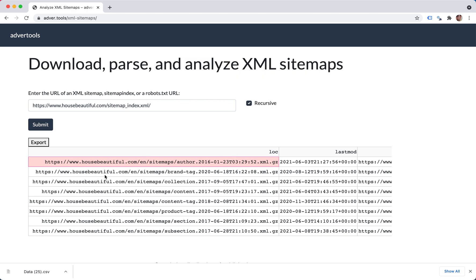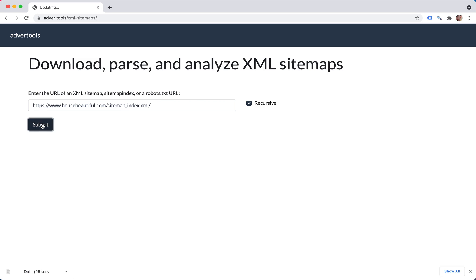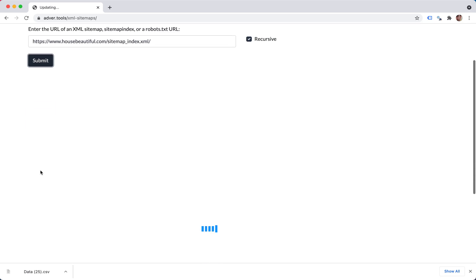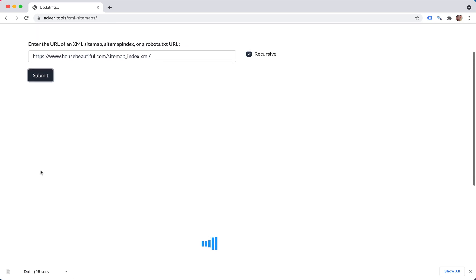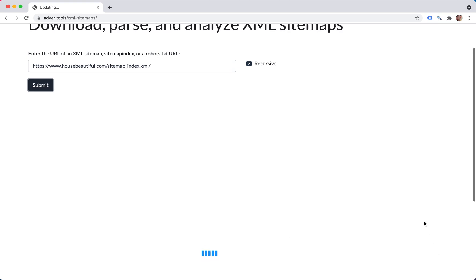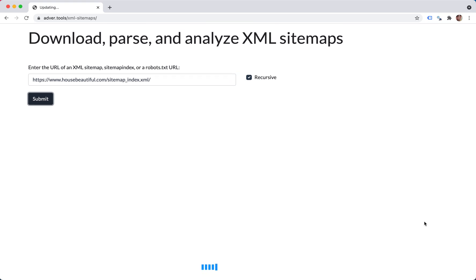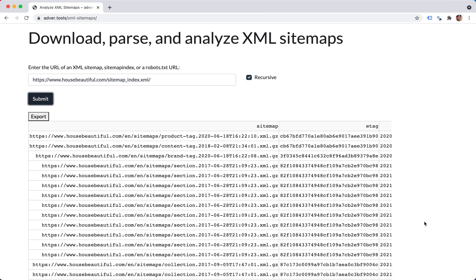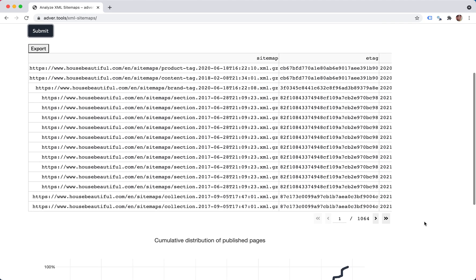So here we have about seven or eight URLs. Let's see what we get now when we request the whole sitemaps recursively. This is going to take a few seconds because every single sitemap is being retrieved. Here we go.